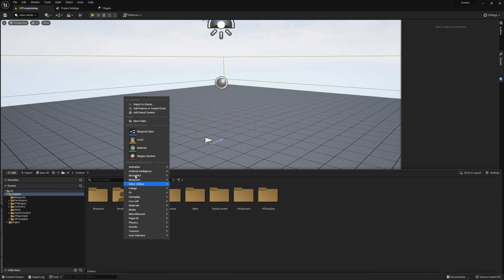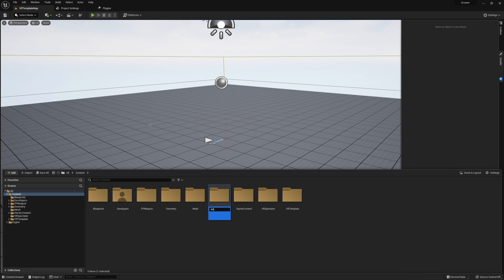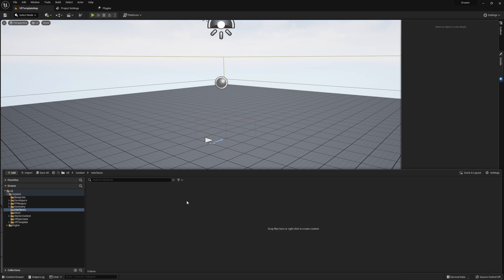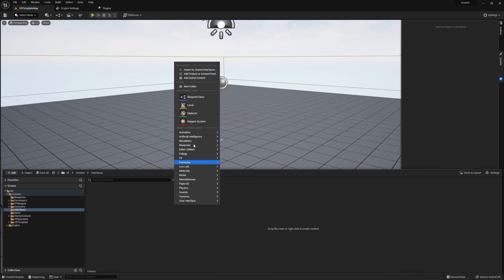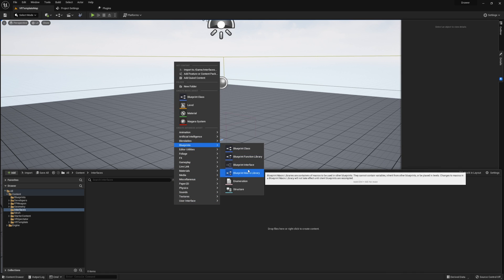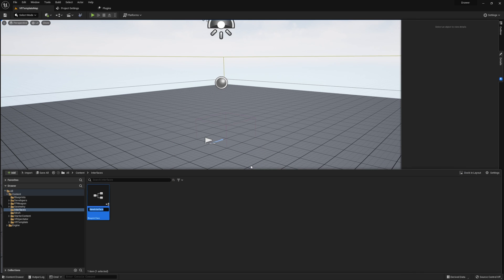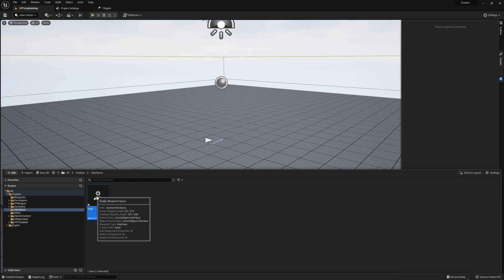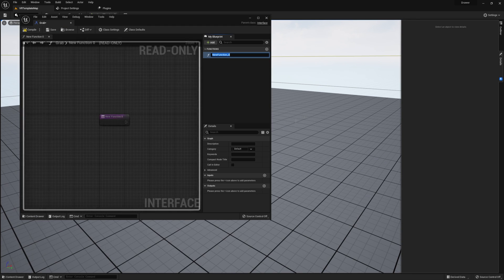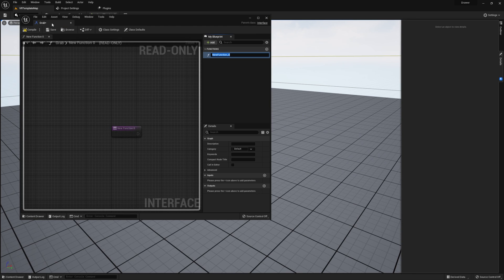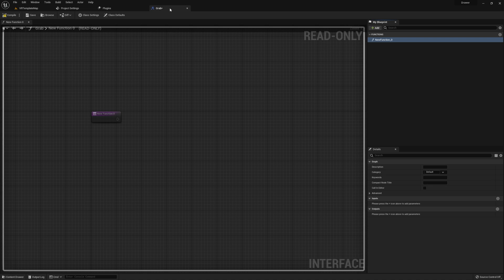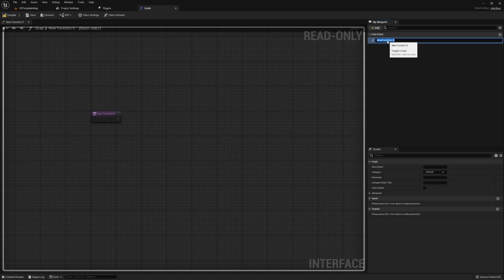Now that we've seen our mesh, let's get to work on the drawer. First, we're going to need an interface. So I'm going to create a folder called Interfaces. And in here, I'm going to create an interface called Grab.